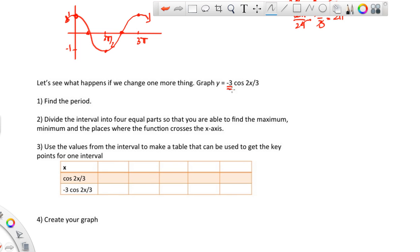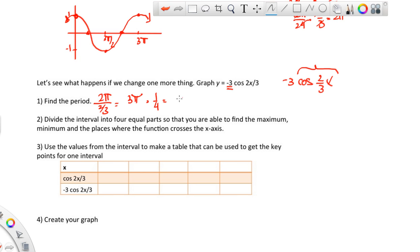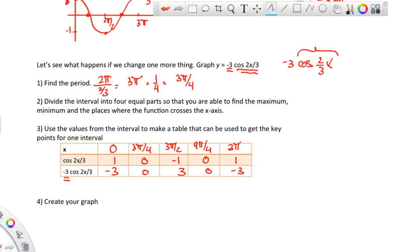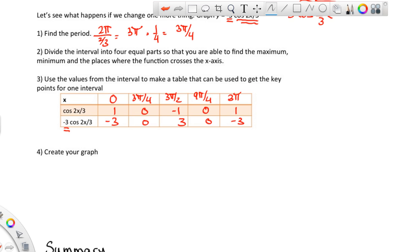Now let's look at what the negative 3 does in y = -3cos(2x/3). The period is still 3π (2π ÷ 2/3), counting by 3π/4: 0, 3π/4, 3π/2, 9π/4, 3π. The cosine values at those inputs are 1, 0, -1, 0, 1. Multiplying by -3 gives: -3, 0, 3, 0, -3. The negative 3 on the outside is just a transformation that multiplies each value.